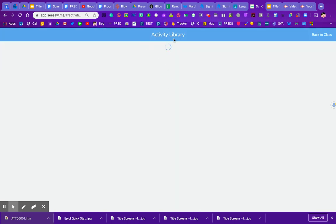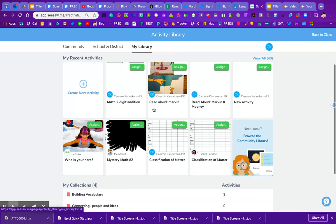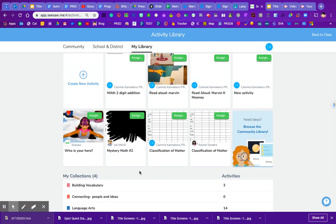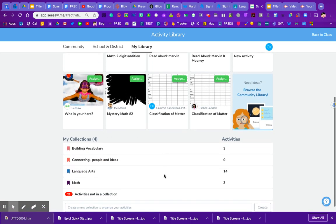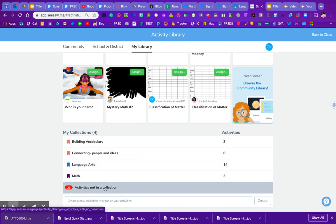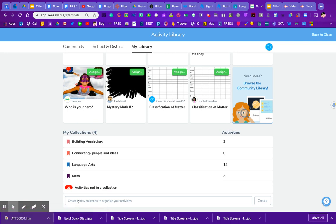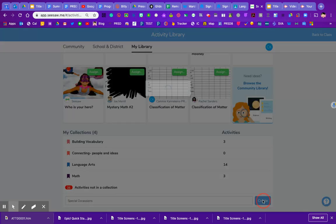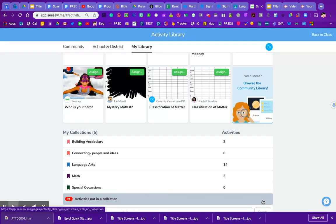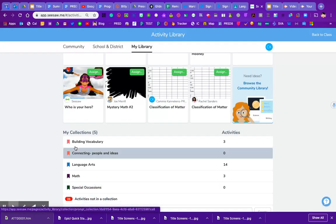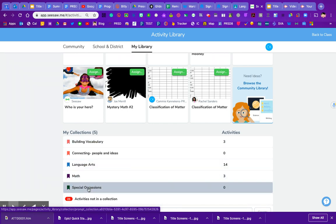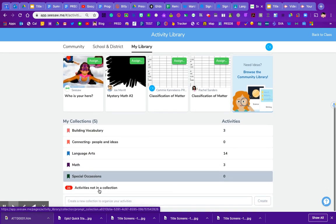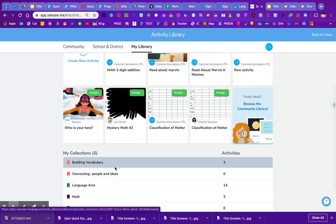So I'm going to go back to my activity library and you'll notice at the bottom that I have this little thing called collections down here. So I have a couple collections. Collections are pretty much the folder side of the teacher folder side in Seesaw. So I'm going to create a new collection here and I'm going to call this special occasions and create that. So now you'll notice that it pops up down here. It doesn't let me choose my color, it just gives me a color, but now I have a special occasions tab.